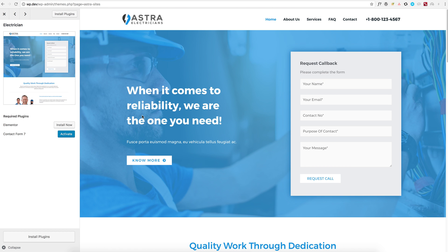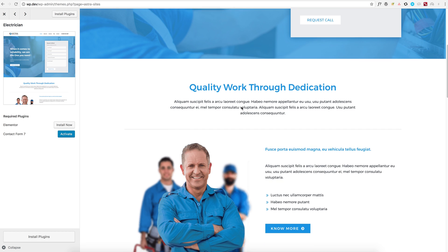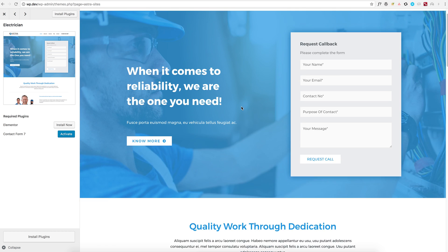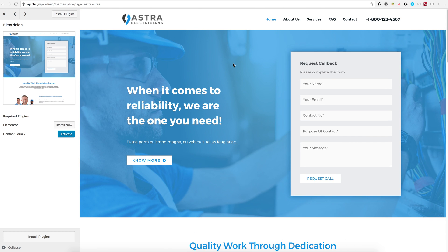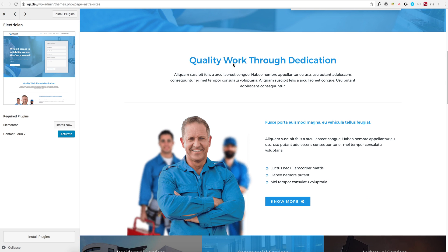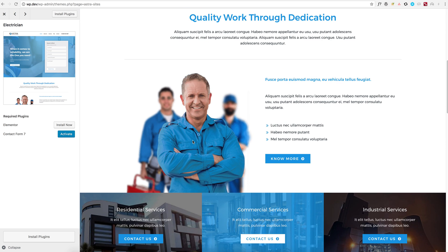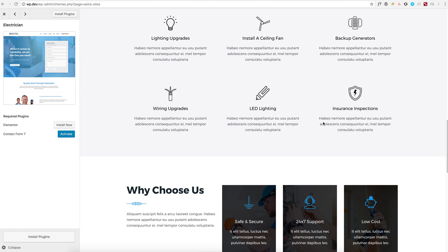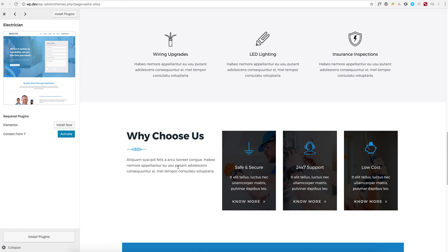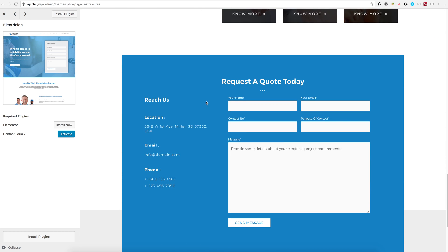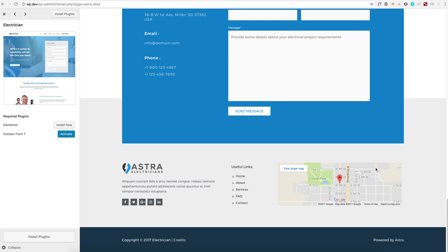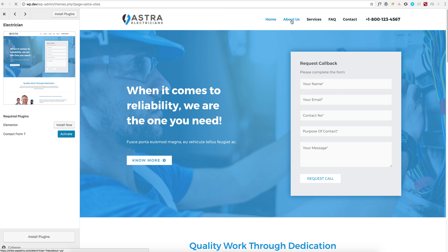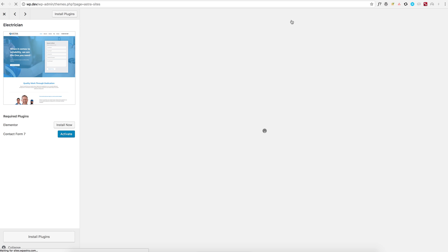This website is made for local businesses, where you have a nice hero area, a little about your business, your team, highlighted services, other services, and some additional information.